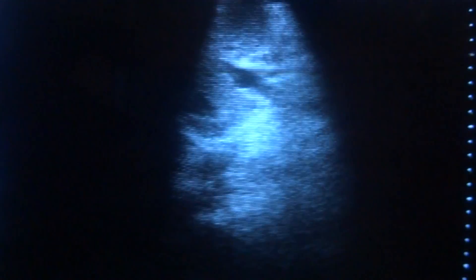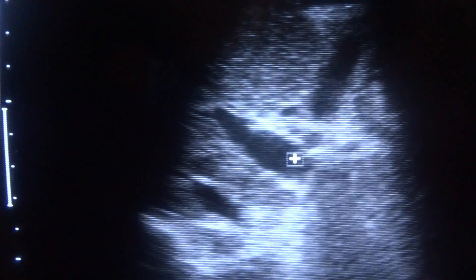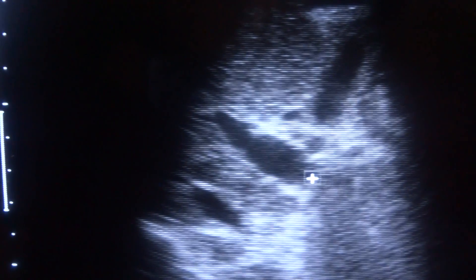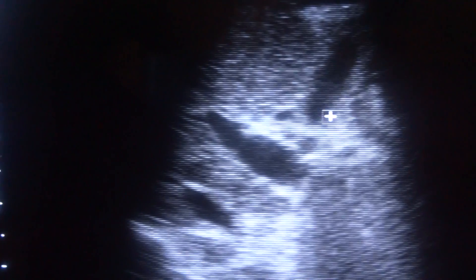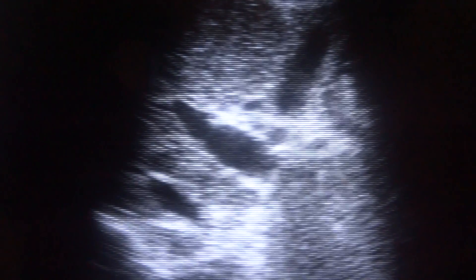This is an ultrasound of a cirrhotic liver. Here we see the portal vein, the gallbladder. This is the portal vein, this is the gallbladder, this is the liver, this is the IVC, and here it is being surrounded by the liver.